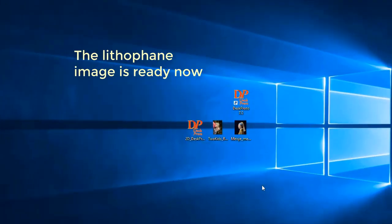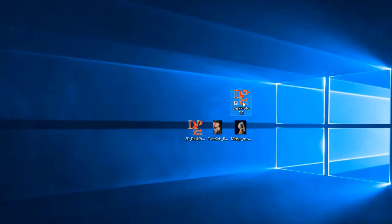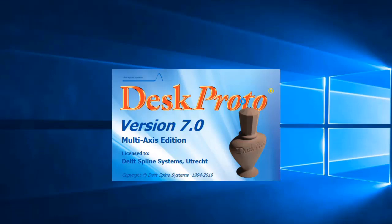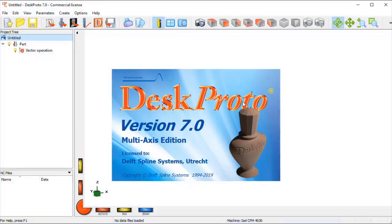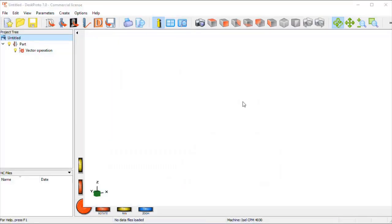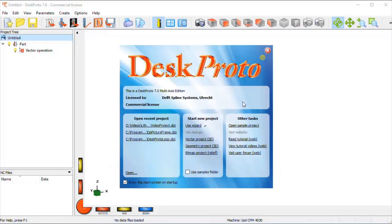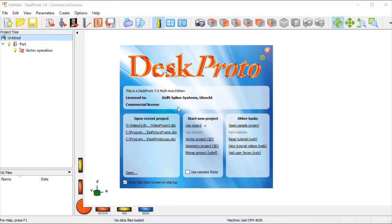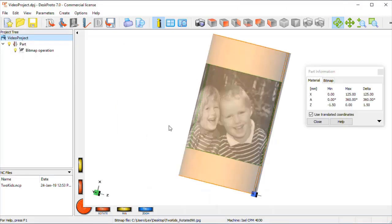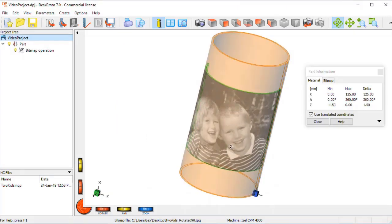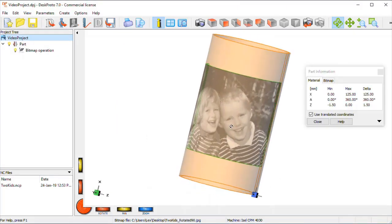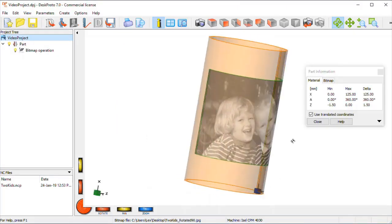With DeskProto it's very easy to add some text below the image. So let me show you how this is done. We use vector information for the text. This can be for instance the names of the two children, but I'll use the DeskProto logo that is present as one of the sample CAD files.